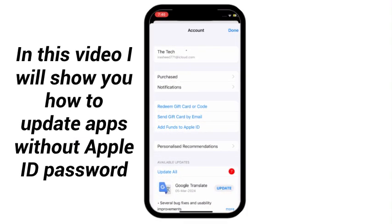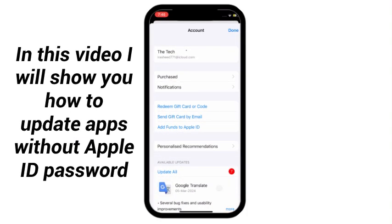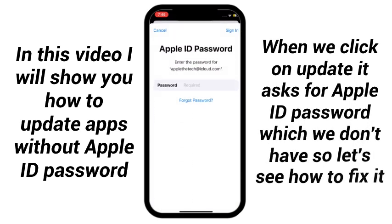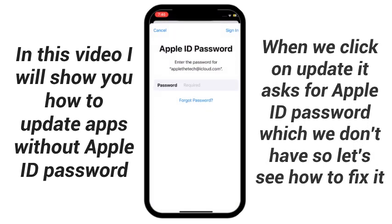In this video I will show you how to update apps without Apple ID password. When we click on update it asks for Apple ID password which we don't have, so let's see how to fix it.